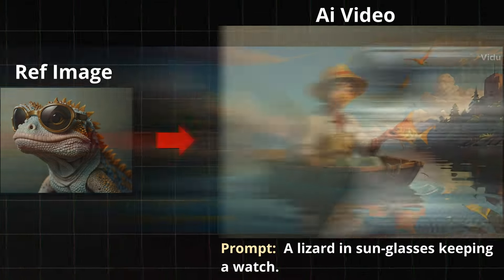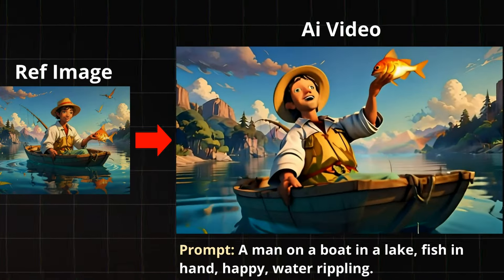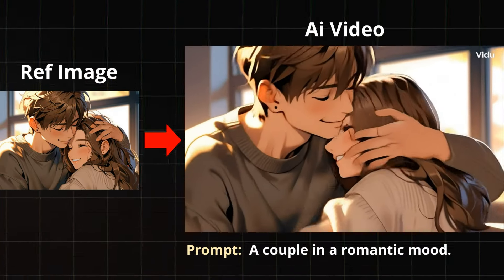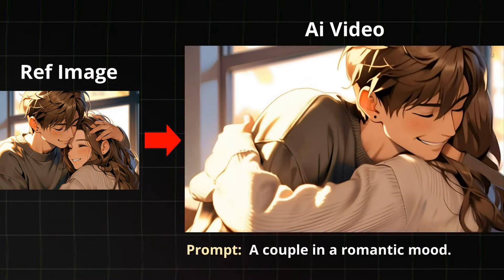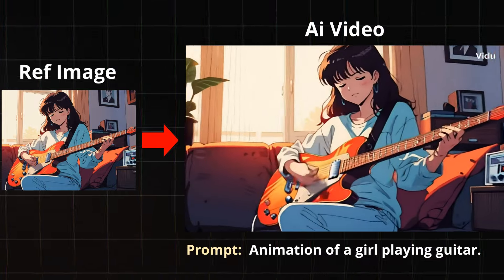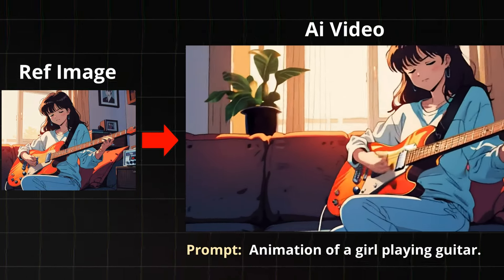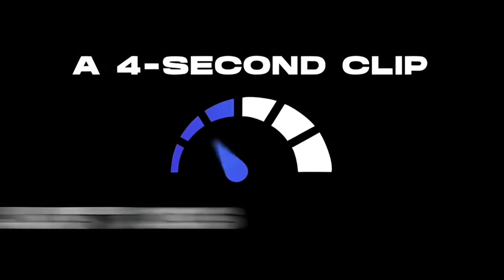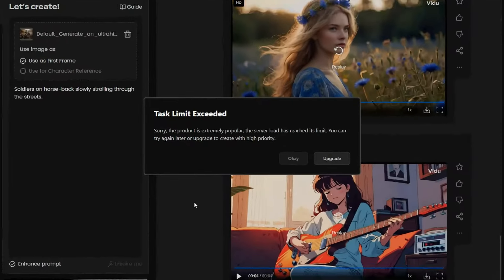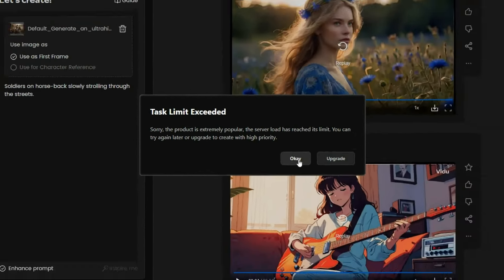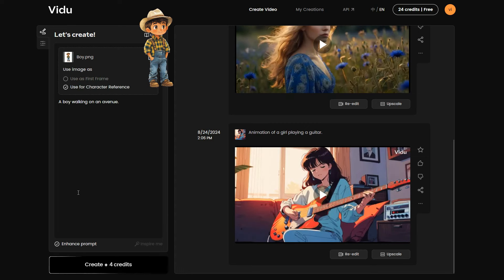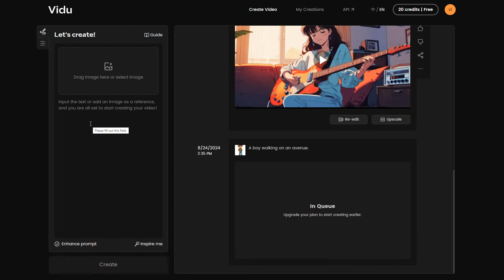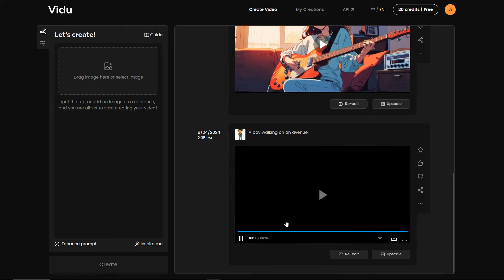The results I got from the Image to Video feature turn out really well. However, you will have to upscale them and possibly generate the video two or three times to get the best output. The process is quite fast, although occasionally you might see a server busy message. And the consistent character option is quite a hassle. You have to try it at least 10 times just to get it to match the character you uploaded.